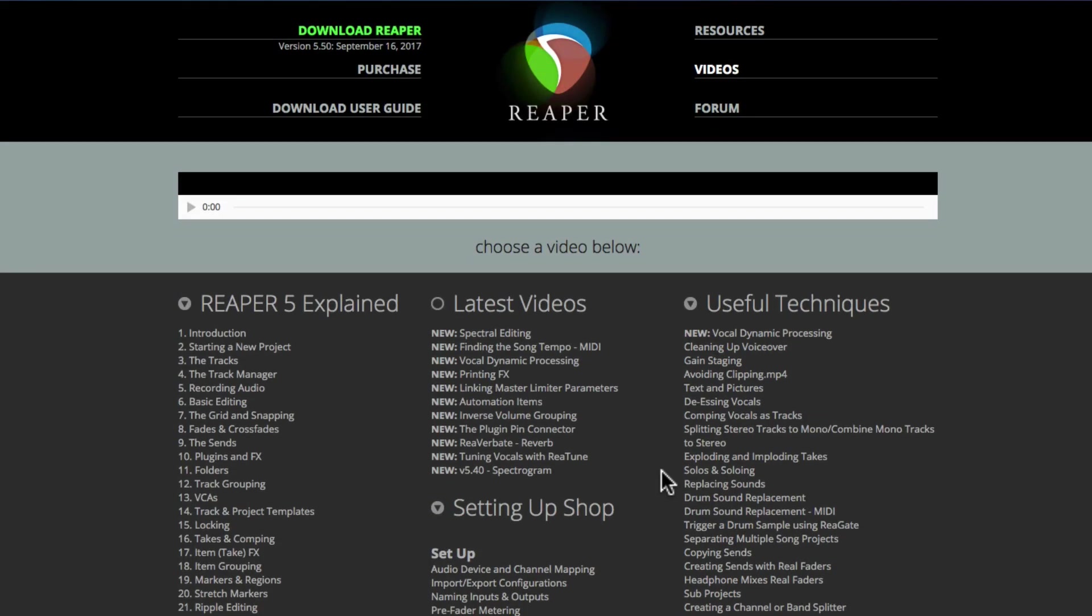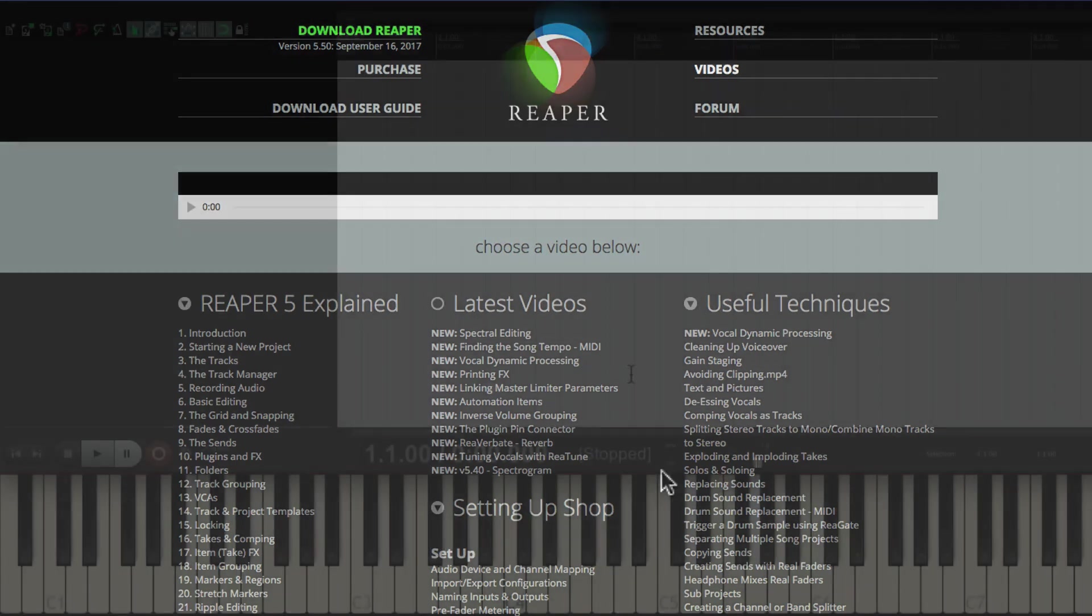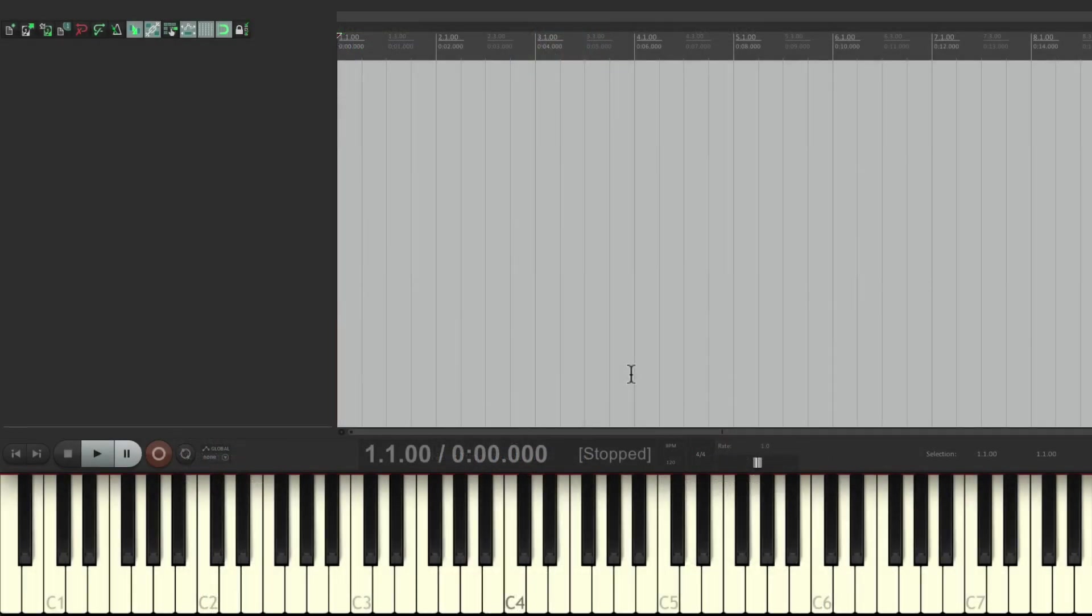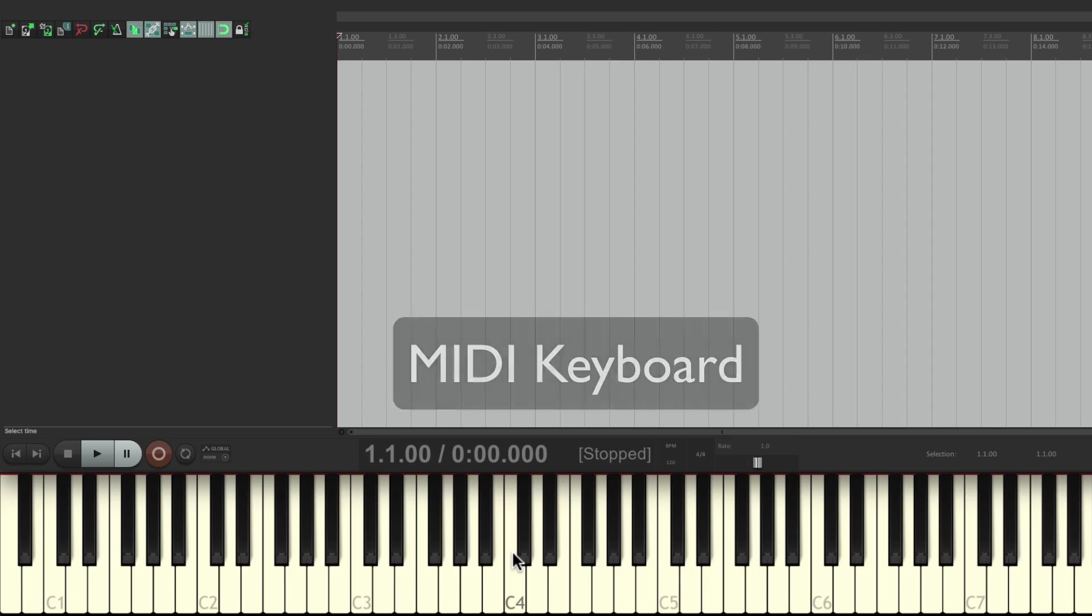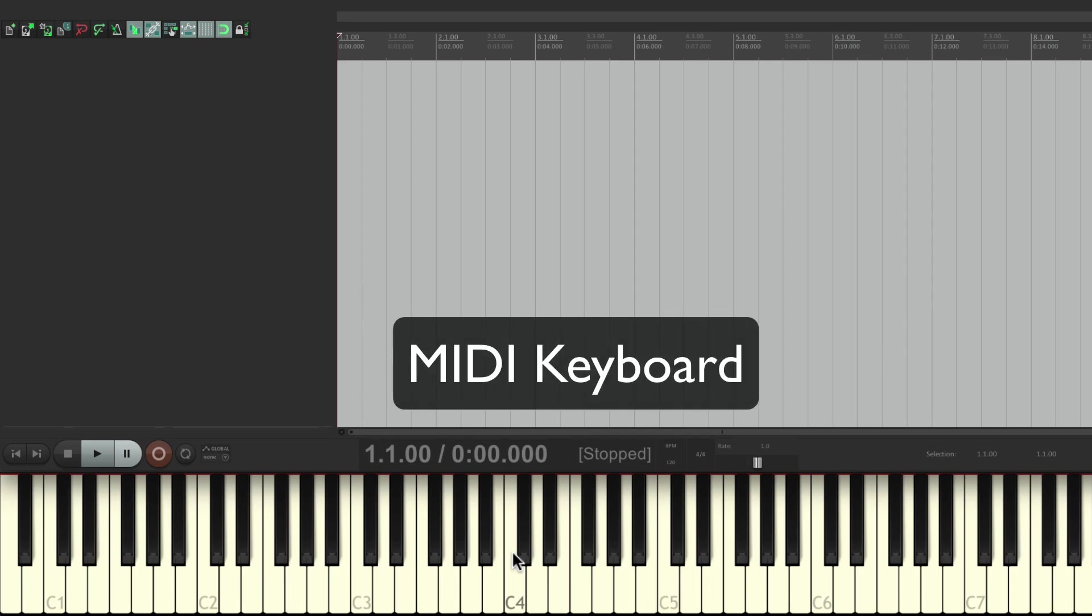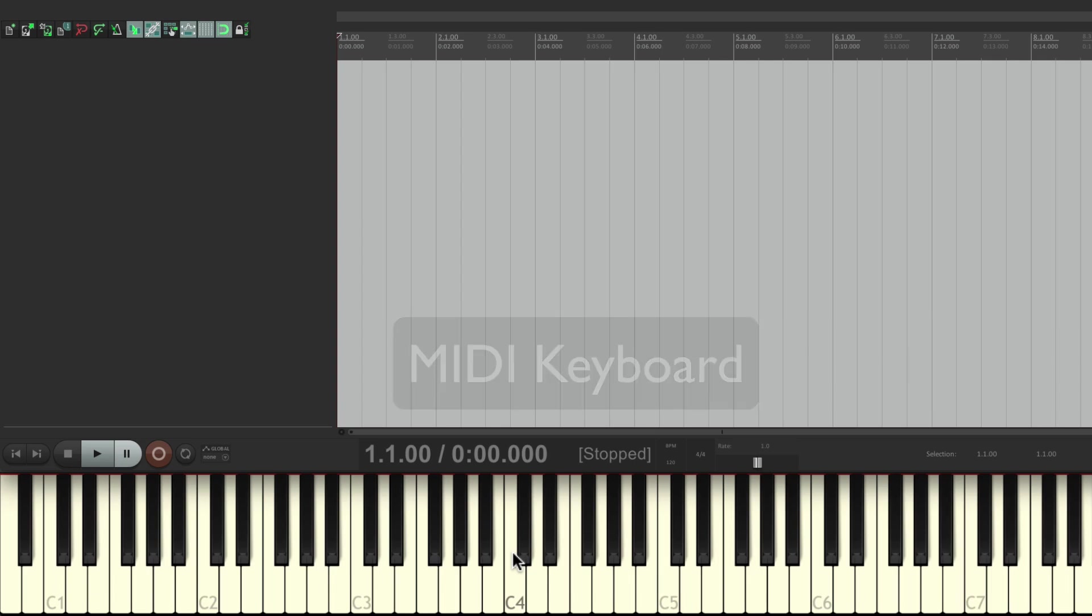So after you download Reaper and you open it up, it should look like this. Except, down over here, this is my MIDI keyboard. You're not going to have that. I just have this on screen. So when I play it, you can see that I'm playing the keyboard and what notes I'm actually hitting. But everything up here should look the same on your copy of Reaper.